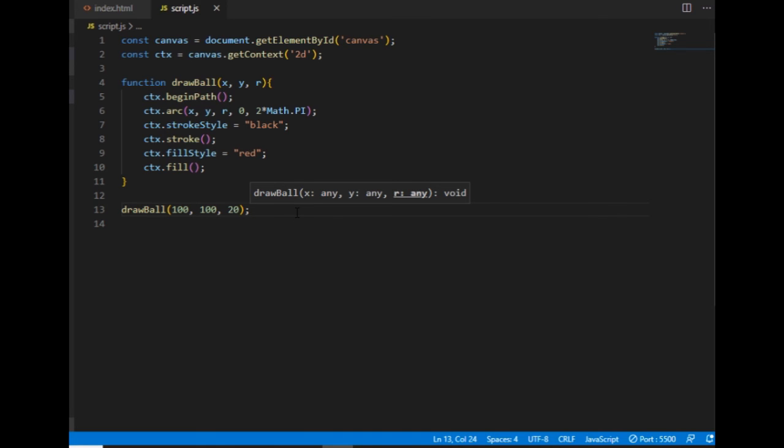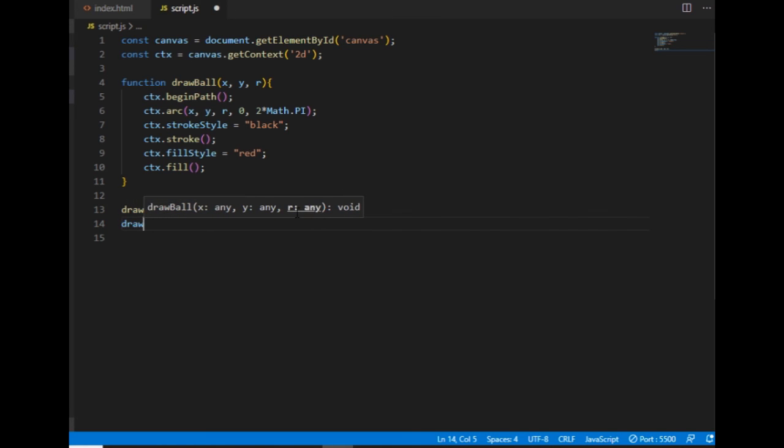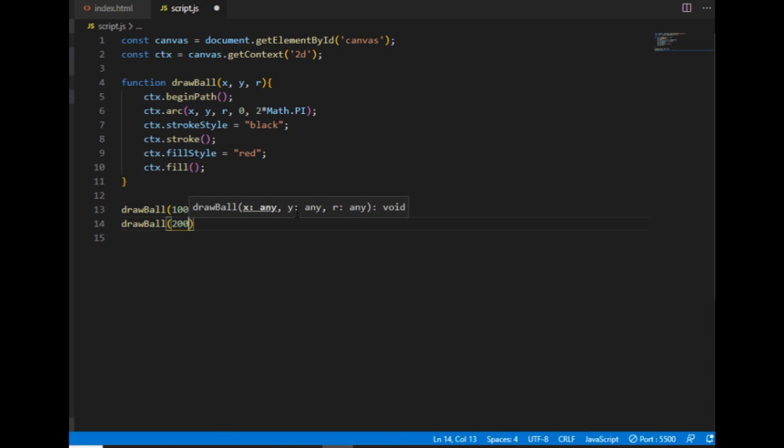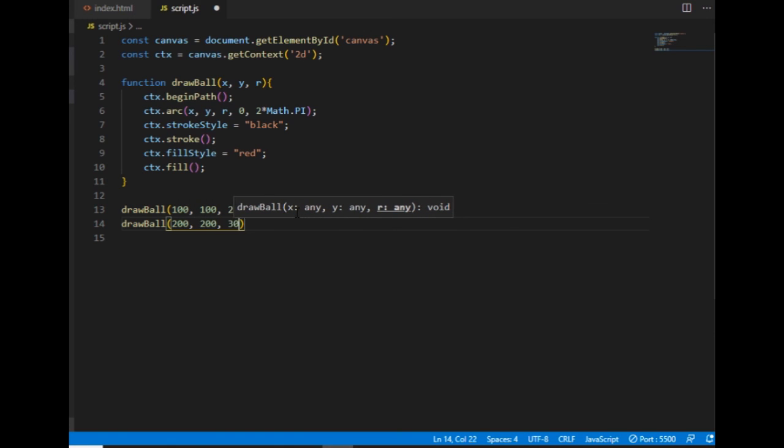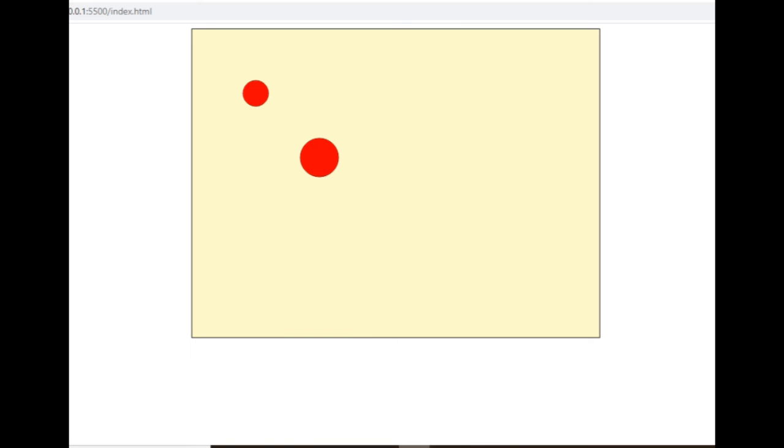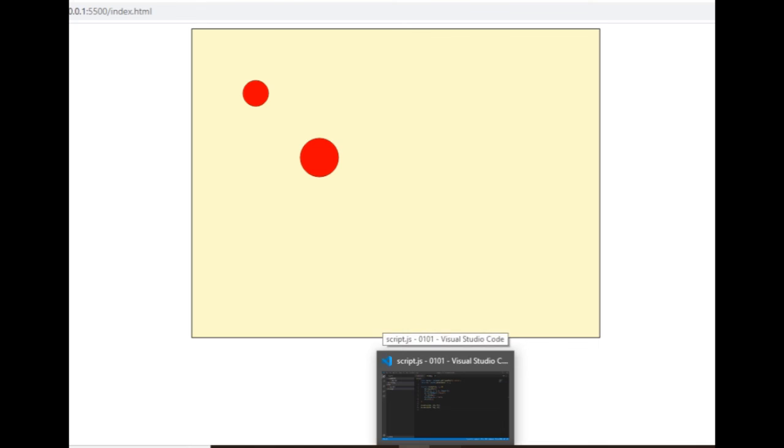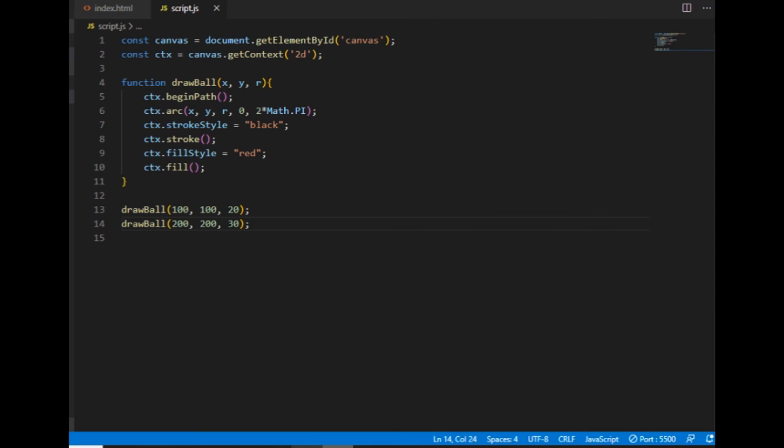If I want to draw a ball now, I call the function here and give the parameters, and boom, I have the red circle. If I want another one, instead of copying all those codes, I can just call the function again with different parameters and I have now these two circles. This is how I'm drawing circles on the canvas using JavaScript.